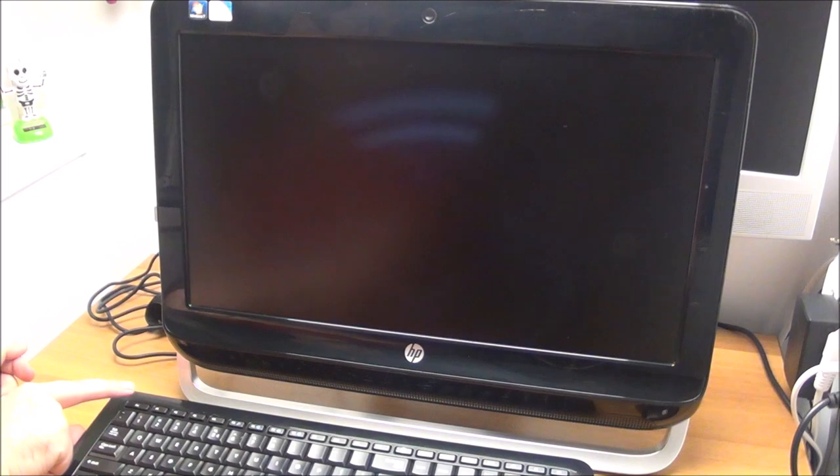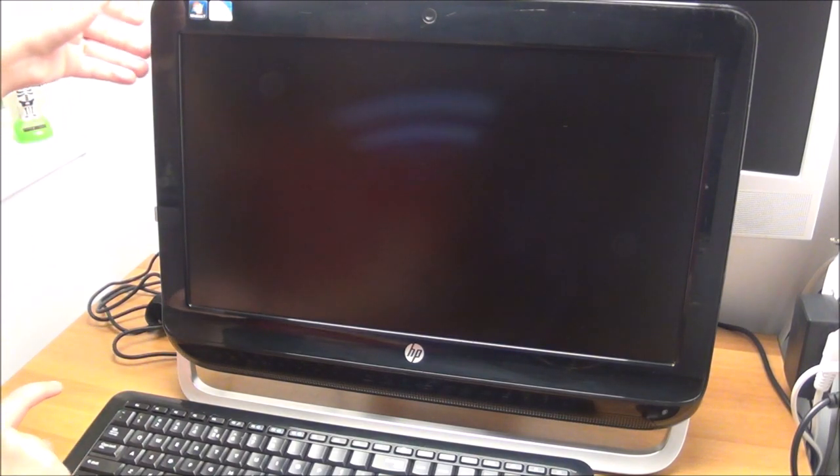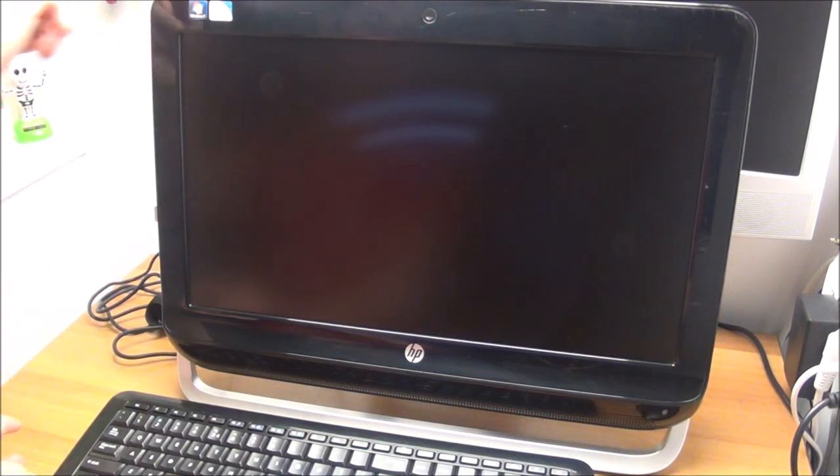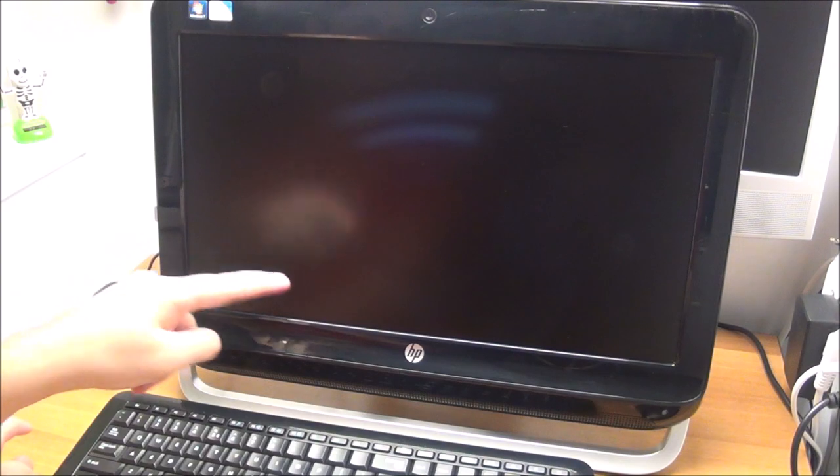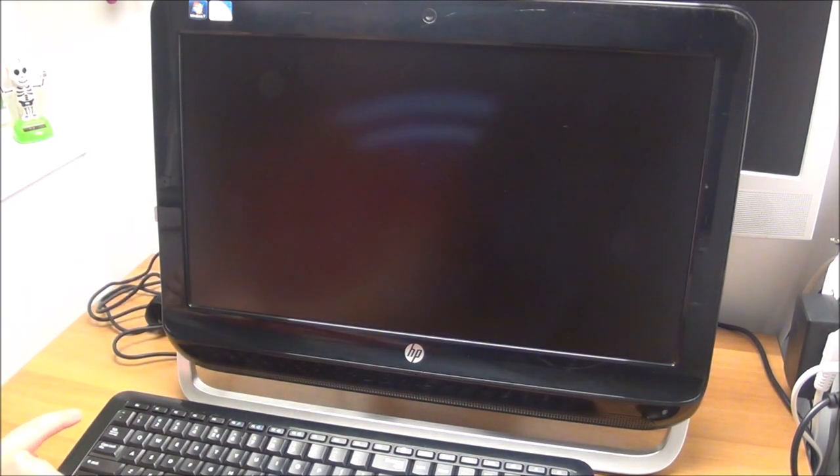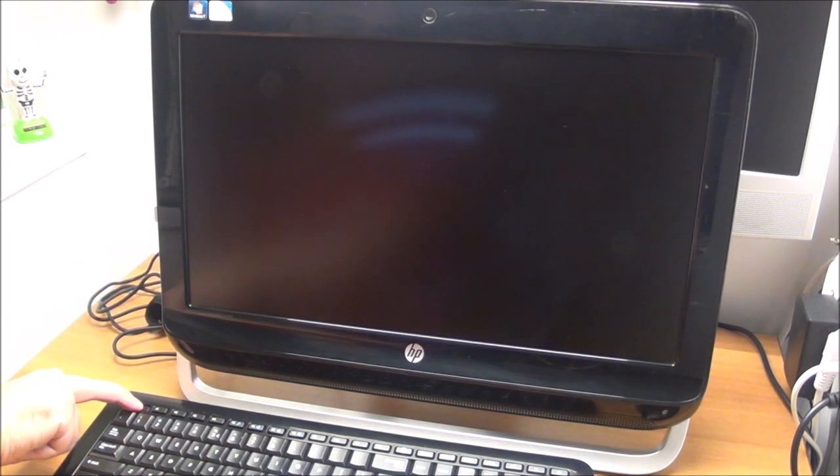Be ready to press escape, but do not press it yet. Power this thing on. I can hear the fans. Now press escape and hold it.